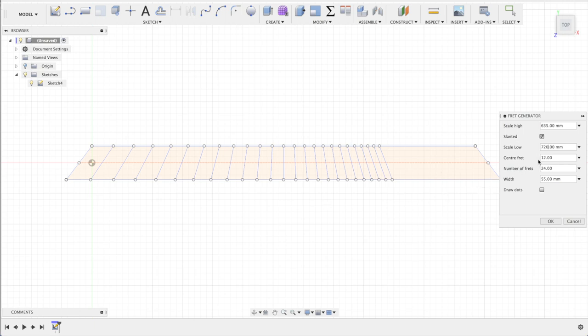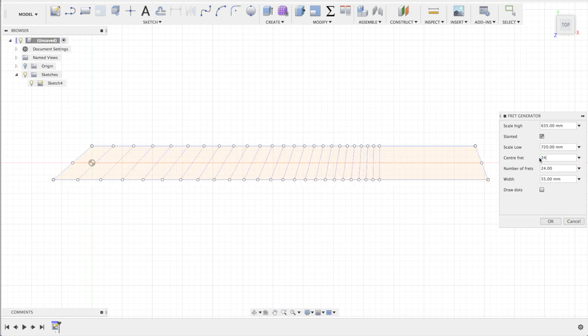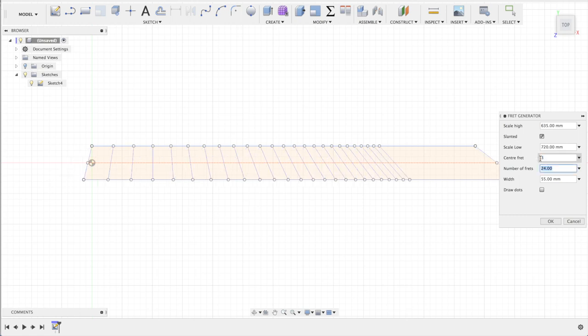You can even choose the center fret, which could be the 24th, and then this fret will be straight. You can even choose the third if you like, and then the third one will be the straight one.